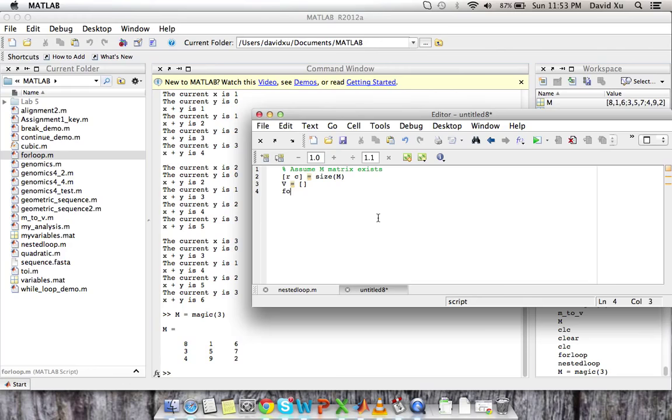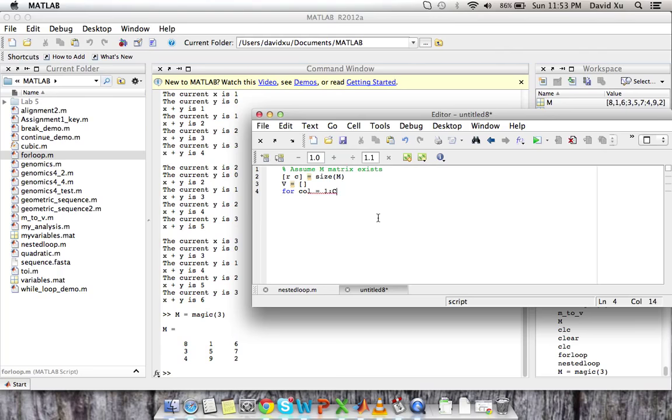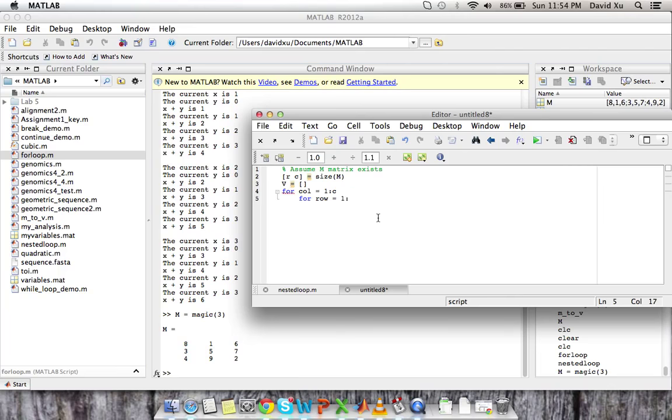And then we need our for loops. So like I said, we're cycling through the columns first. So col stands for columns is our variable. And we're going from the first column to the last column, which in our case is C. Right? So we're going column by column. And then once we get into the first column, we need to go to the first row. So we need another for loop. Row is equal to 1 to R because that's how many rows we have.